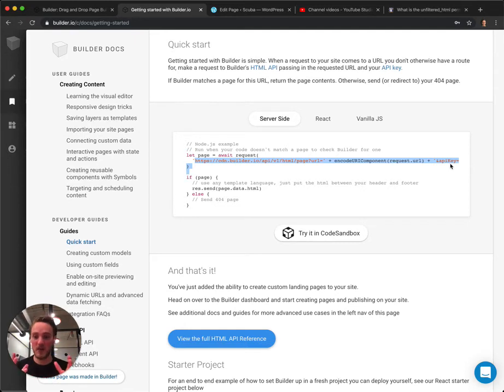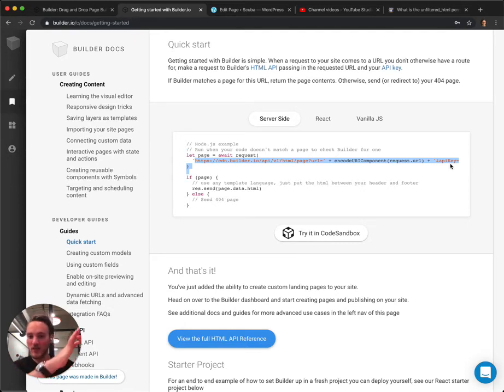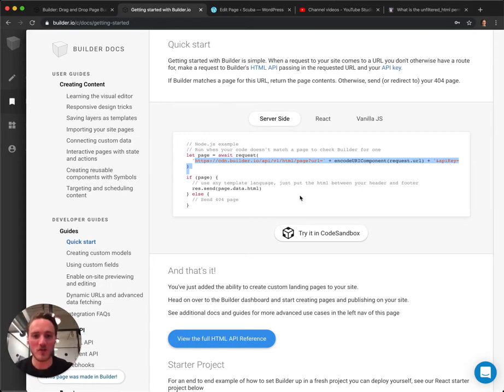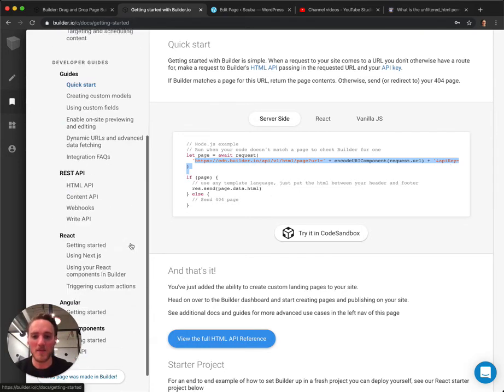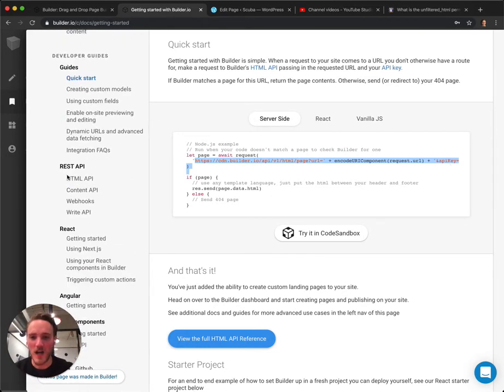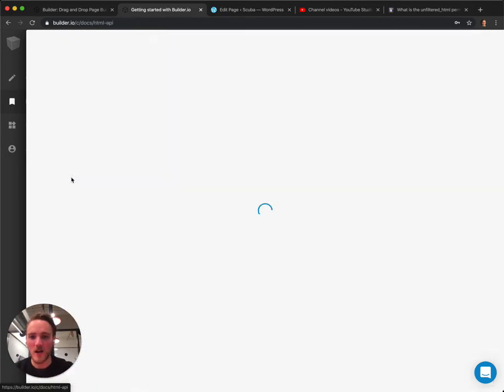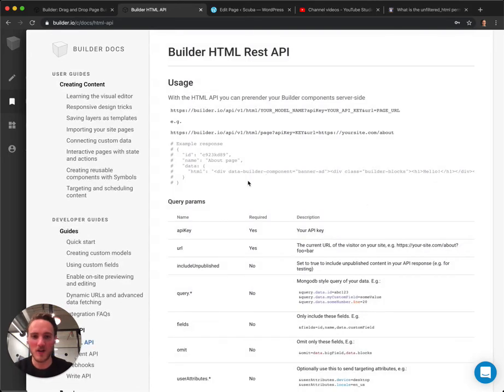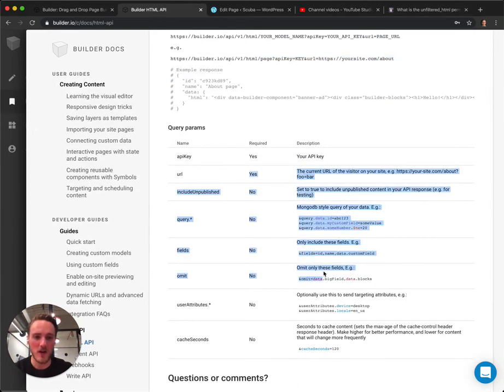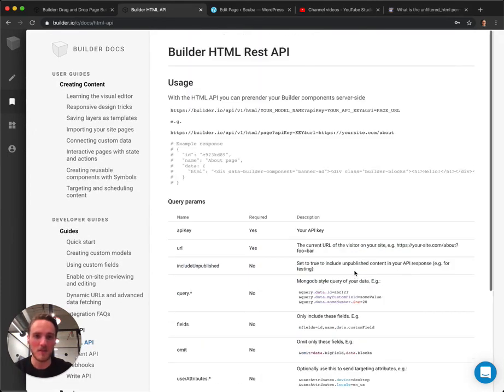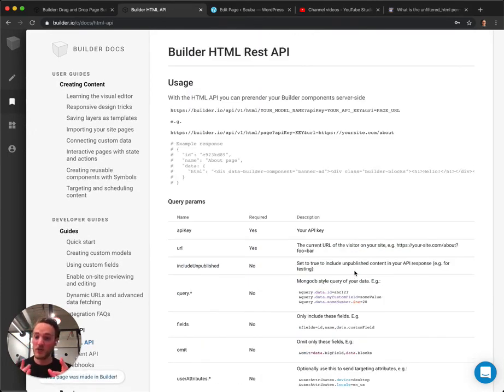If it has a page for that URL, it'll give you the full HTML. You can just stick that in your template and send that back to your end users. You can see a full guide of our HTML API over here, including examples, all the different params you can send. But if you do that,